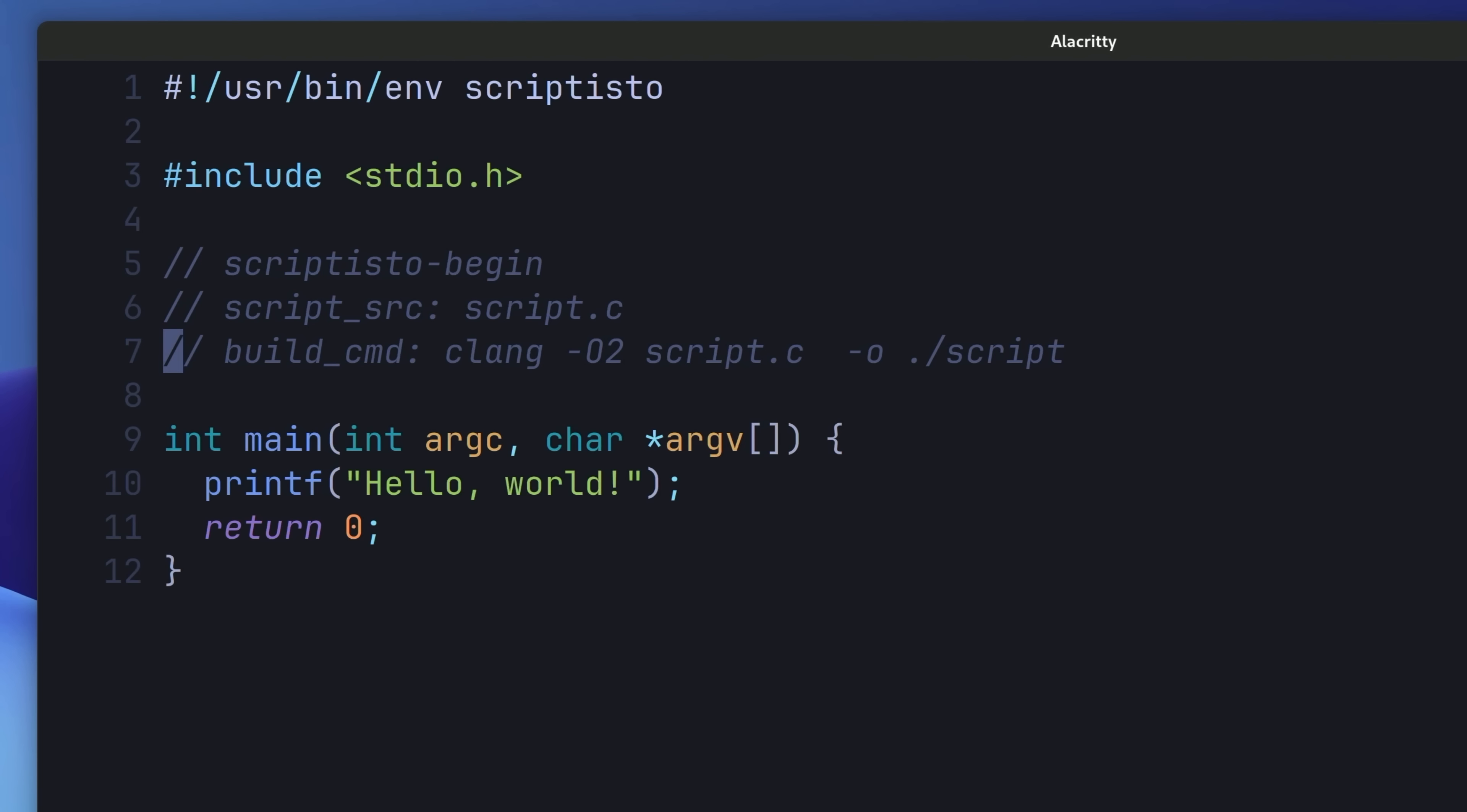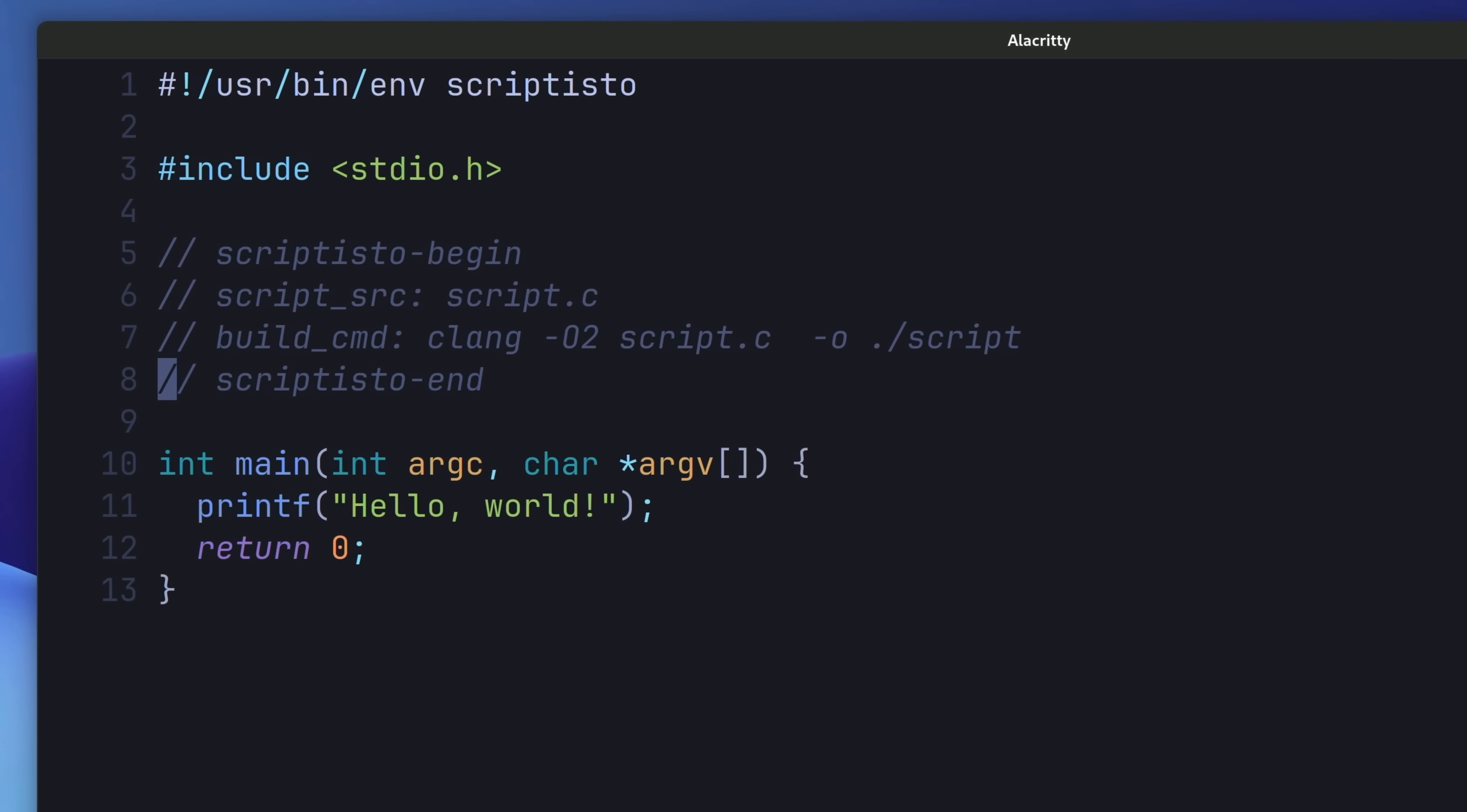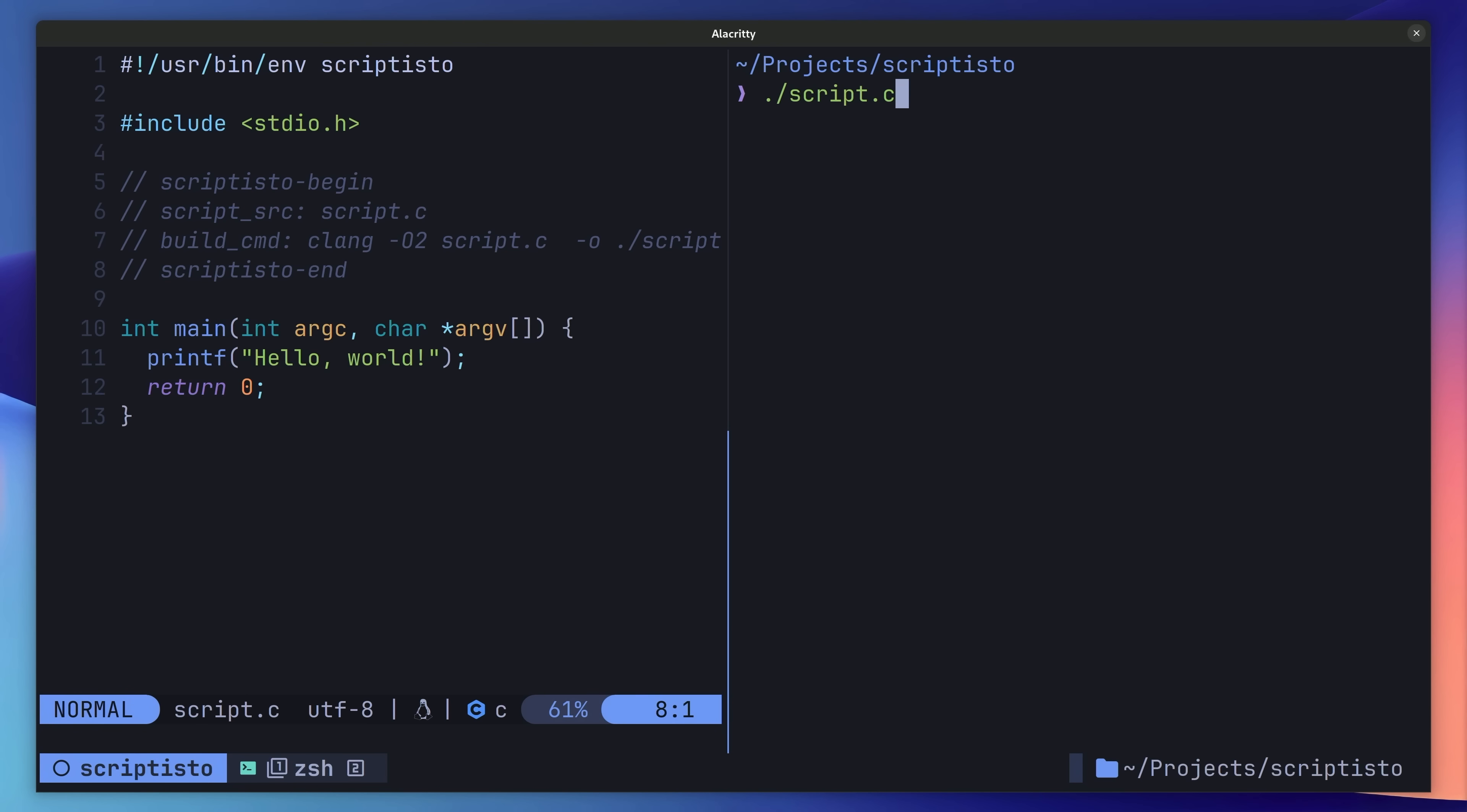So in order to close it off for Scriptisto, we then add in the following line, telling the tool where the configuration ends. Now if we head back on over to our other terminal window, we should be able to run this script using the following command. And we see Hello World printed to the console. Pretty nice.